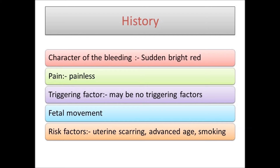We should also ask about triggering factors — in most cases bleeding occurs without a trigger, but sometimes intercourse or fetal movement can trigger it. Fetal movements are usually positive in placenta previa as the fetus is affected late. Risk factors to ask about include previous uterine scar, advanced maternal age, smoking, multiparity, multiple pregnancy, and in vitro fertilization.